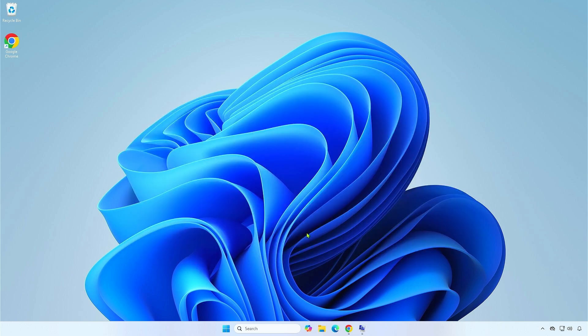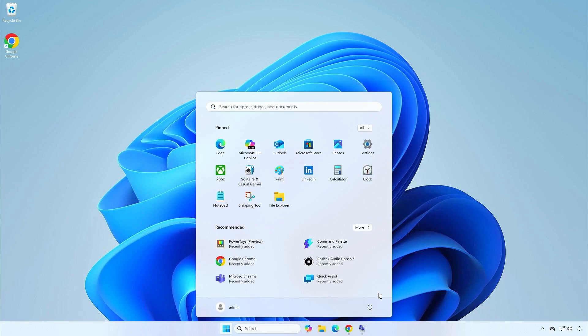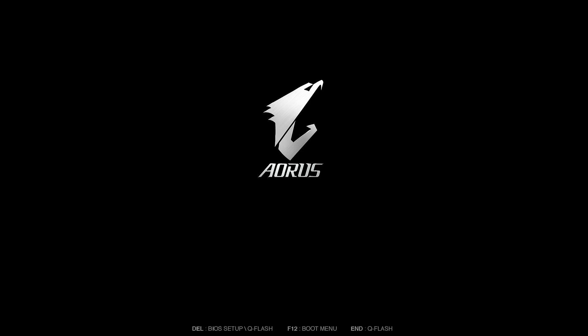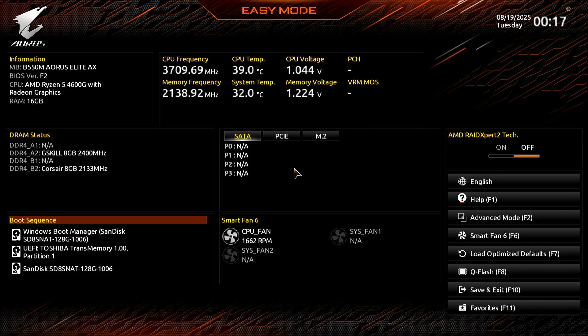Now, restart the computer and press the Delete key repeatedly to access the BIOS. Press F8 to access the Q-Flash mode.